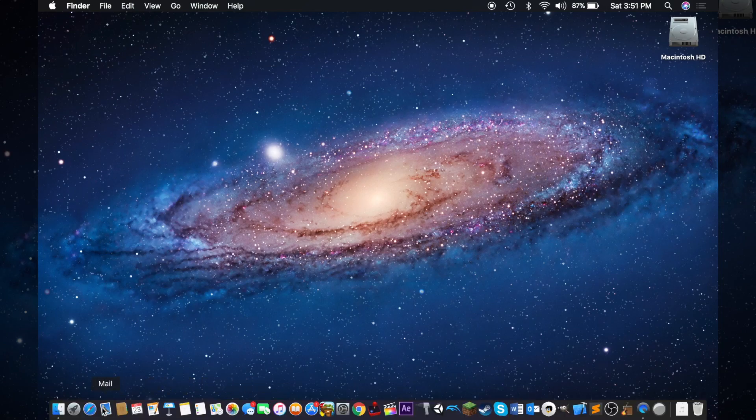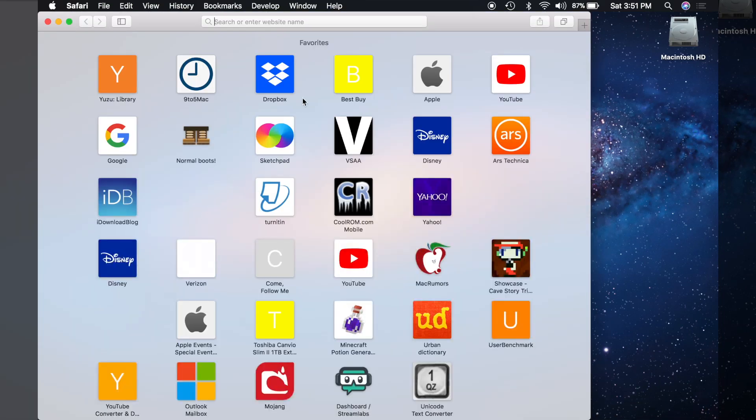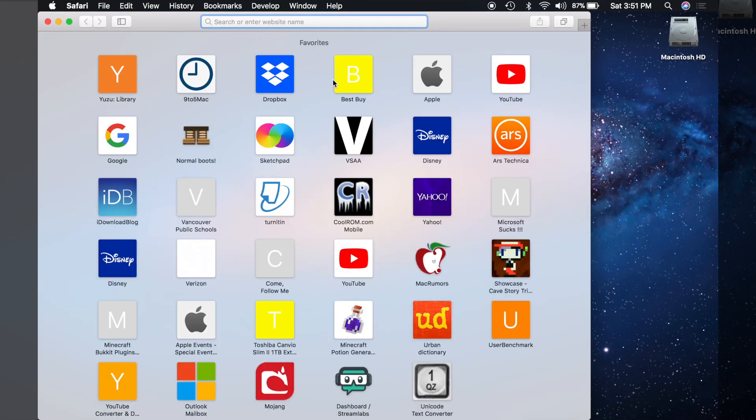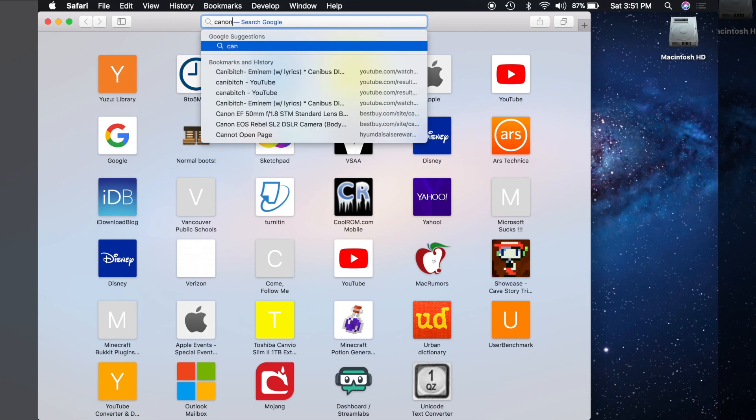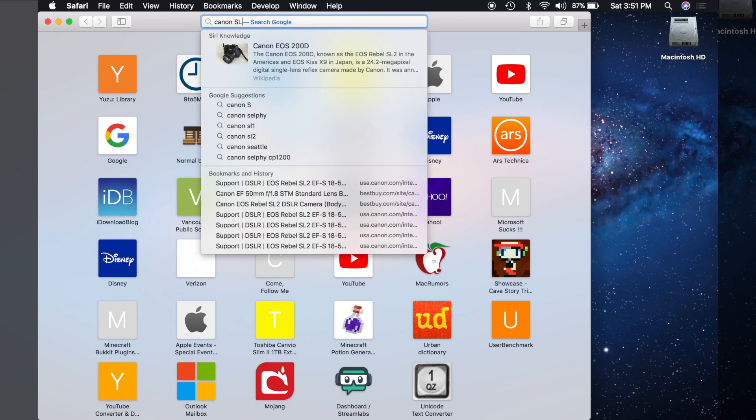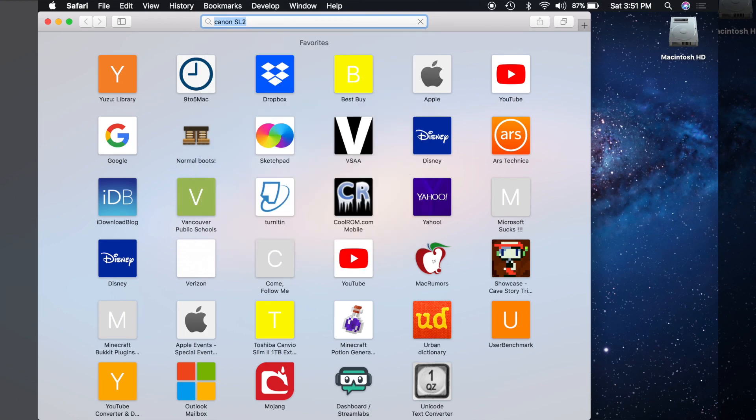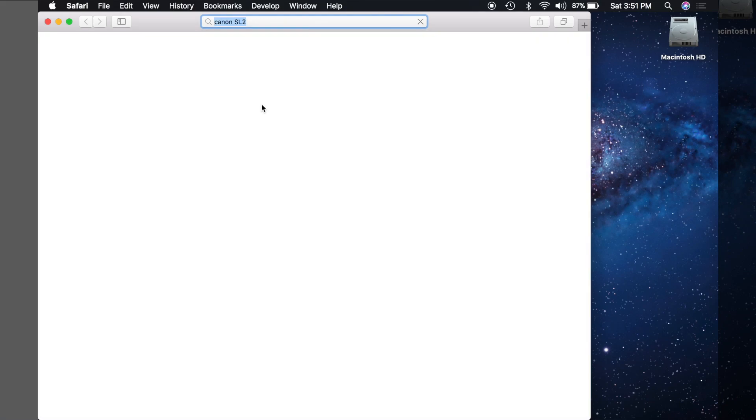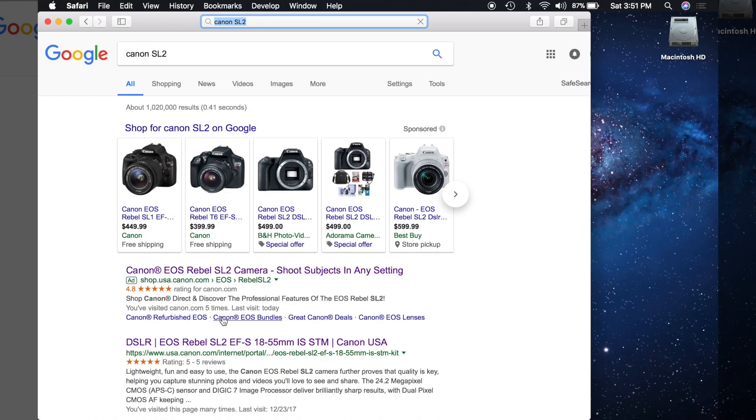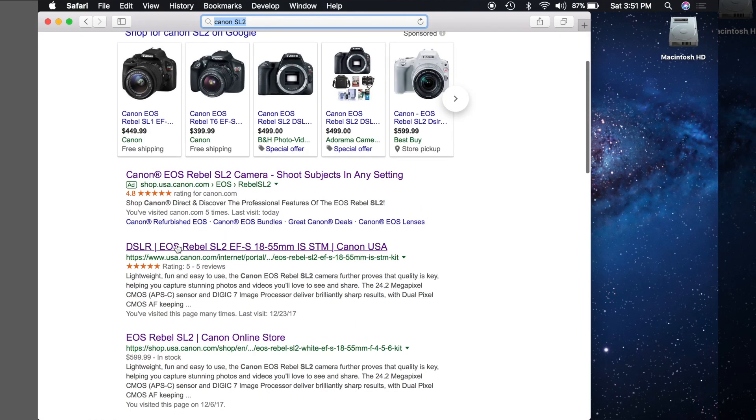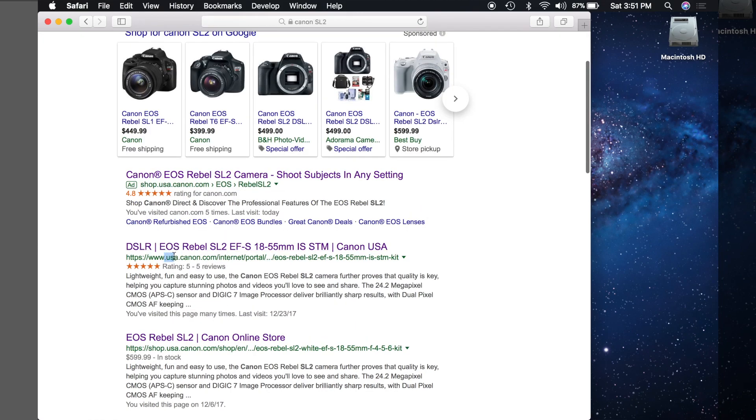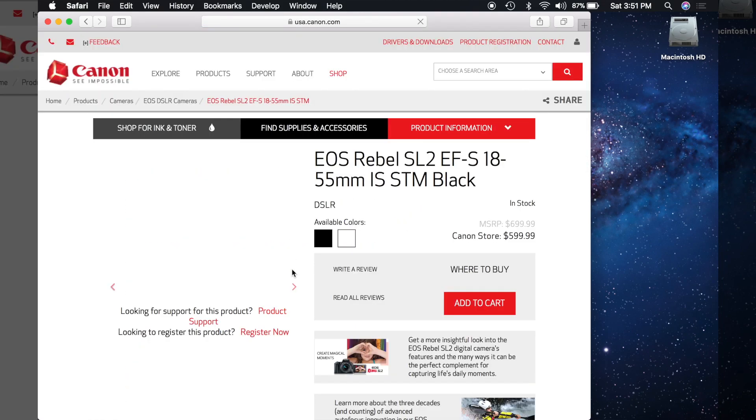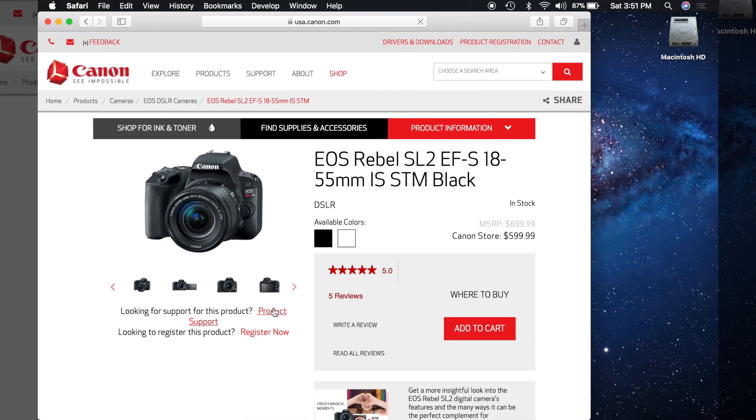So first thing you're going to want to do is open Safari, or your web browser, and type in your Canon camera. And so mine is the Canon SL2, so I'm going to search that. Now click on the usa.canon.com link for your camera, and click product support.